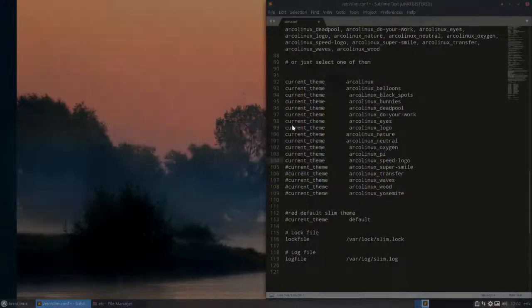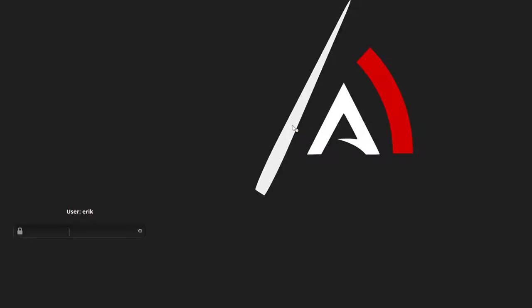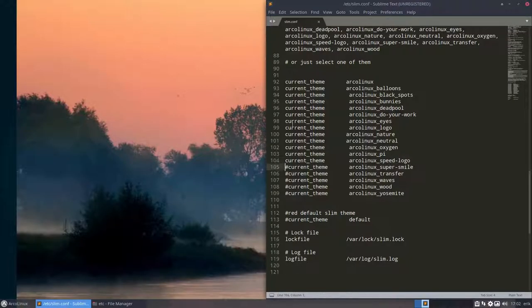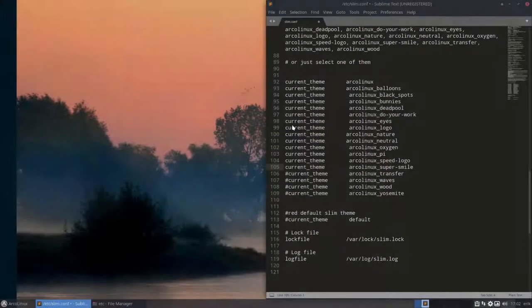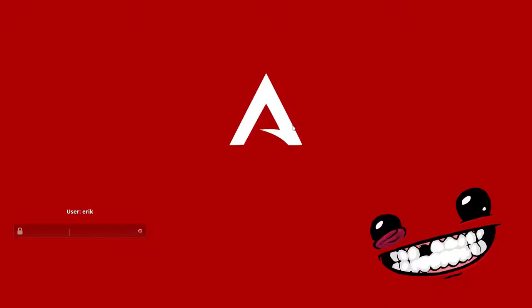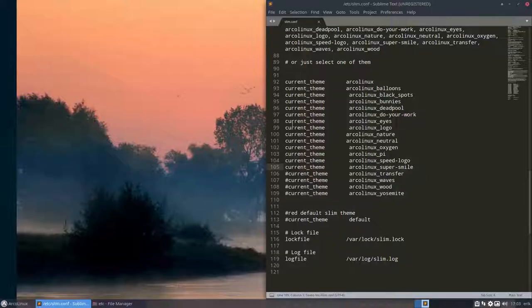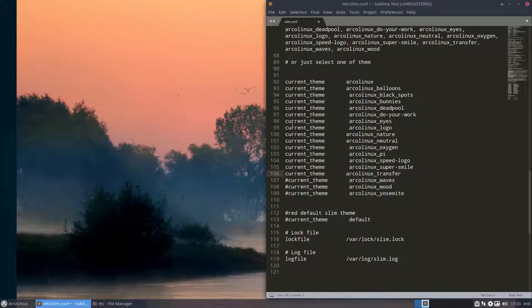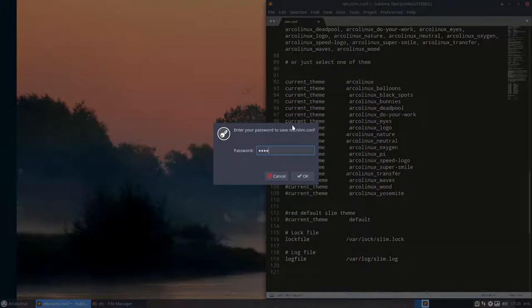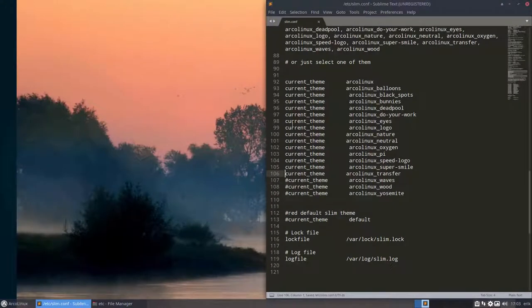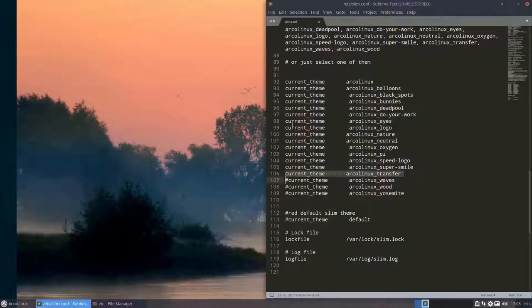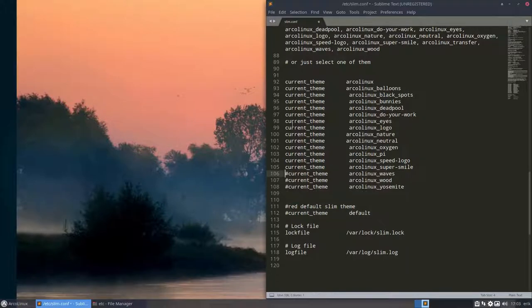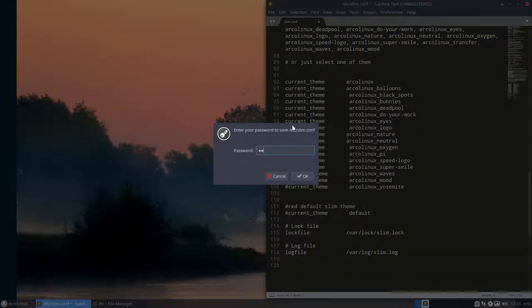Speed logo. Also quite nice. Minimal. A super smile. What's that? Oh, yeah. And that's the standard one. Transfer. Well, let's see. And it's complete. Like so. The waves. That's actually a new one.